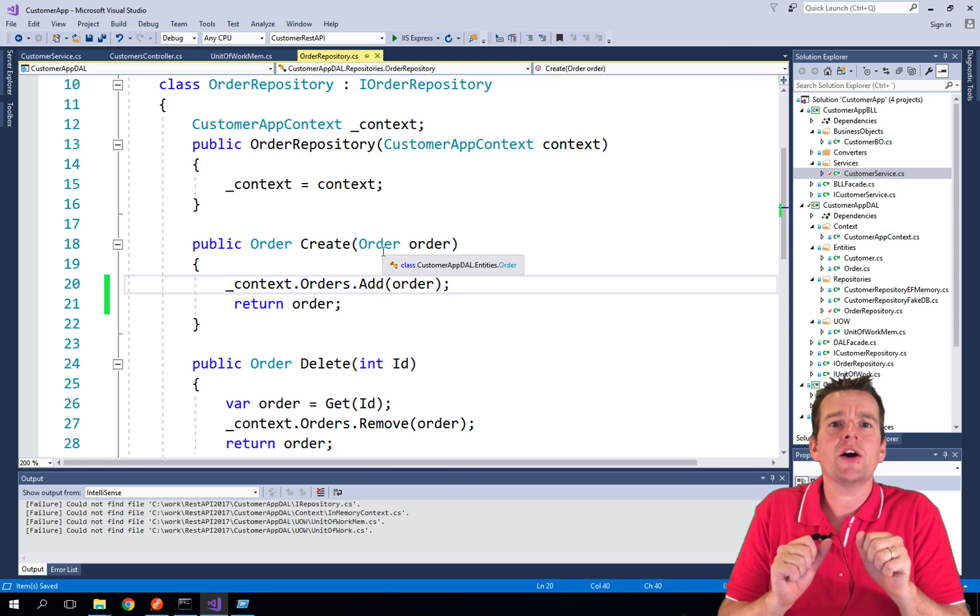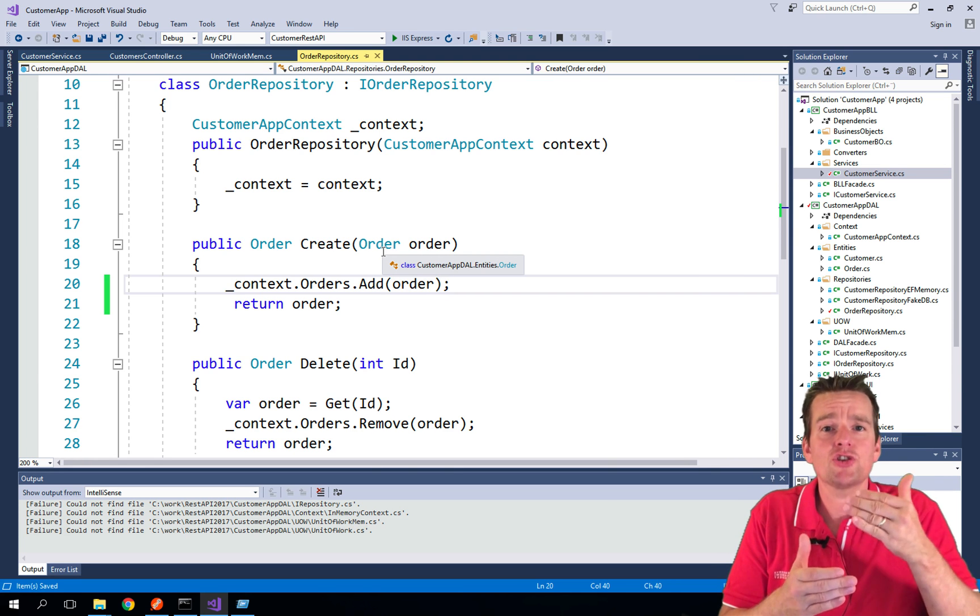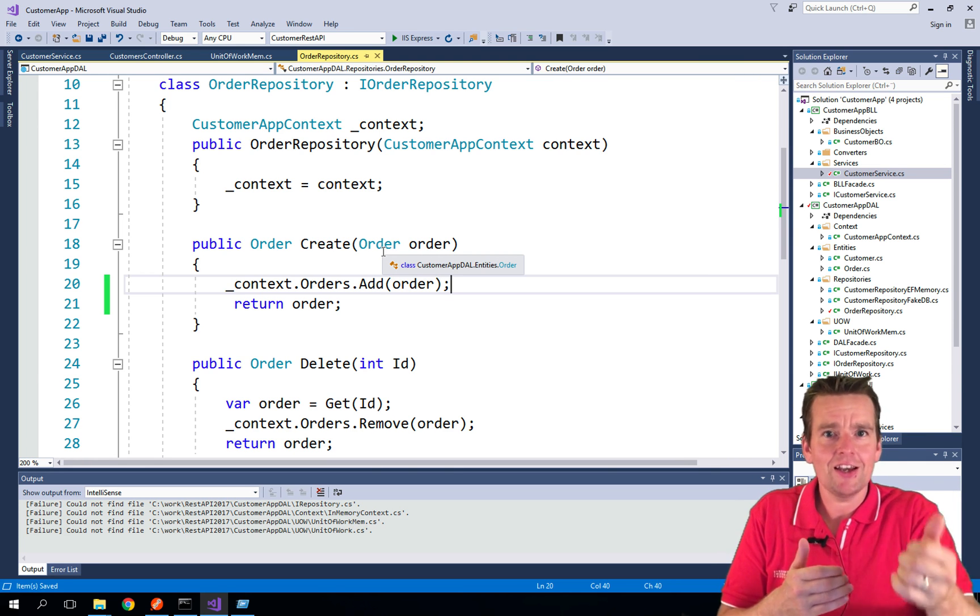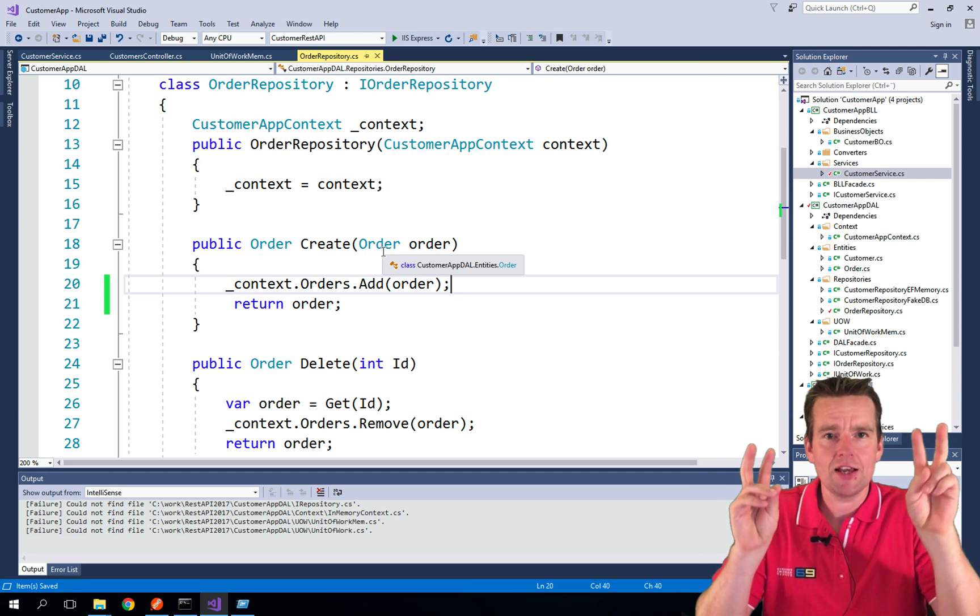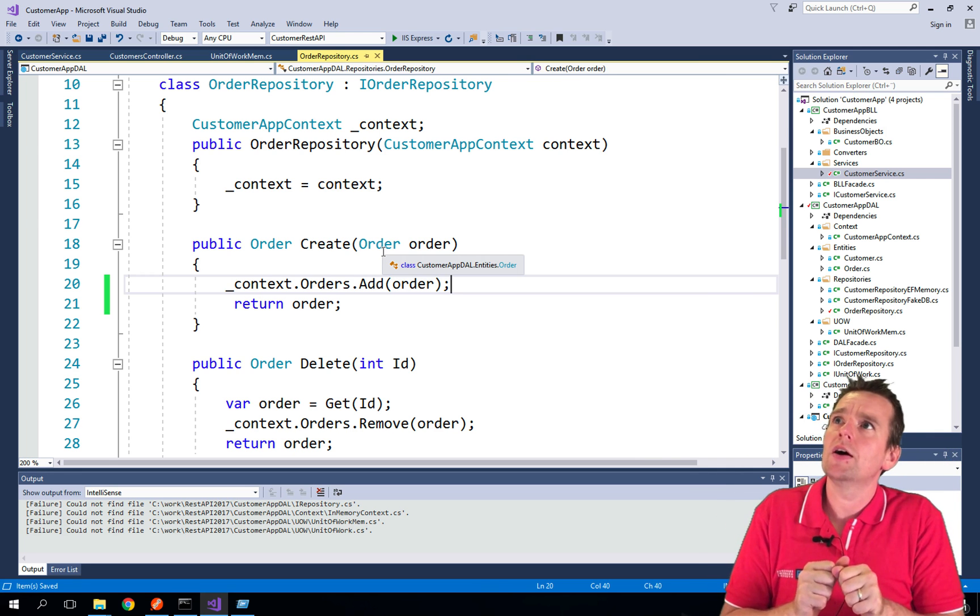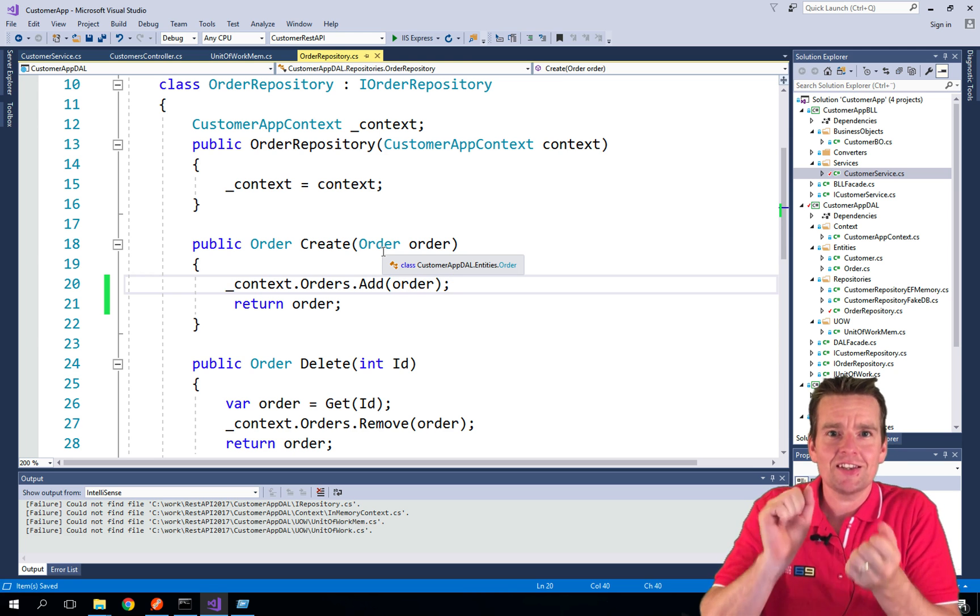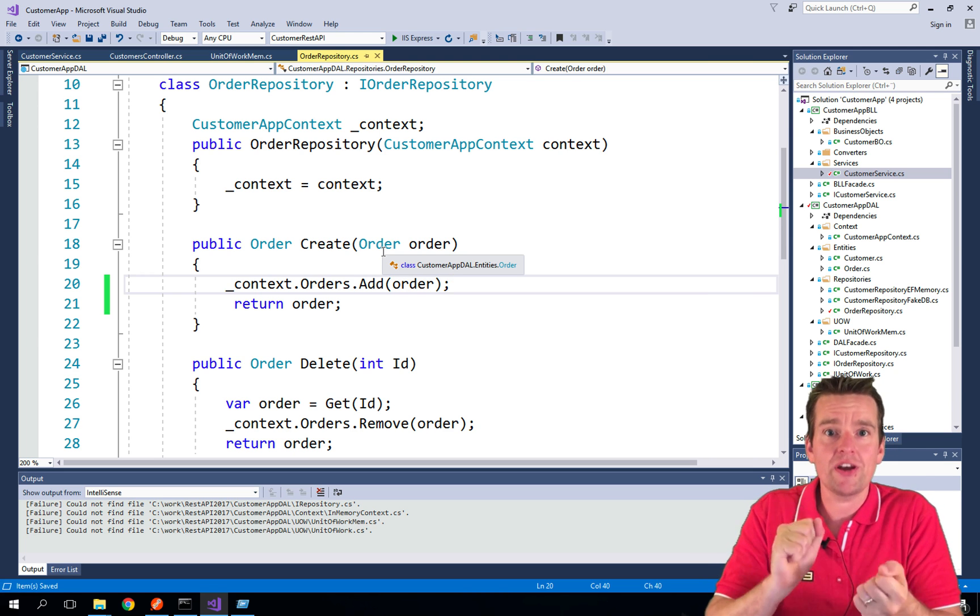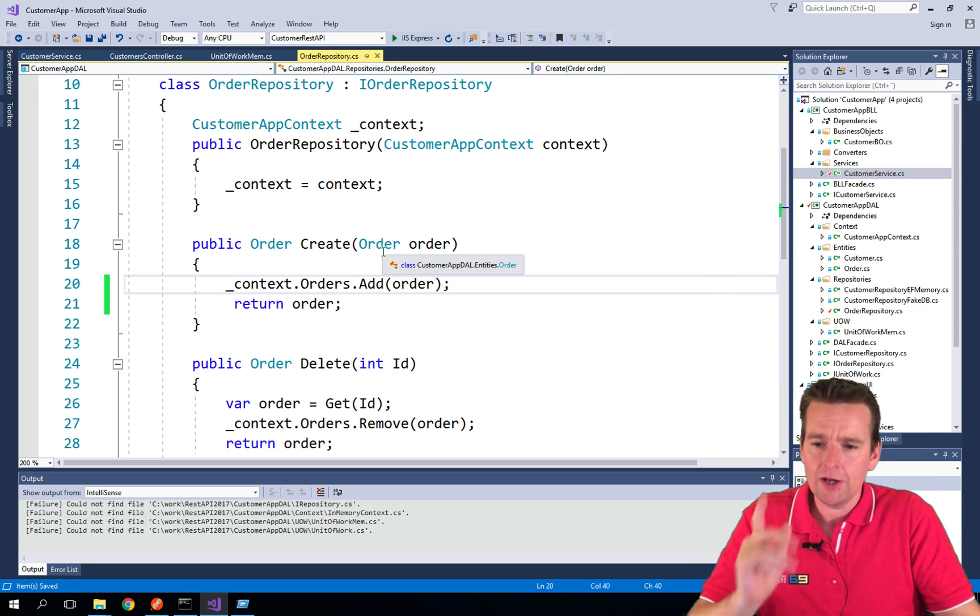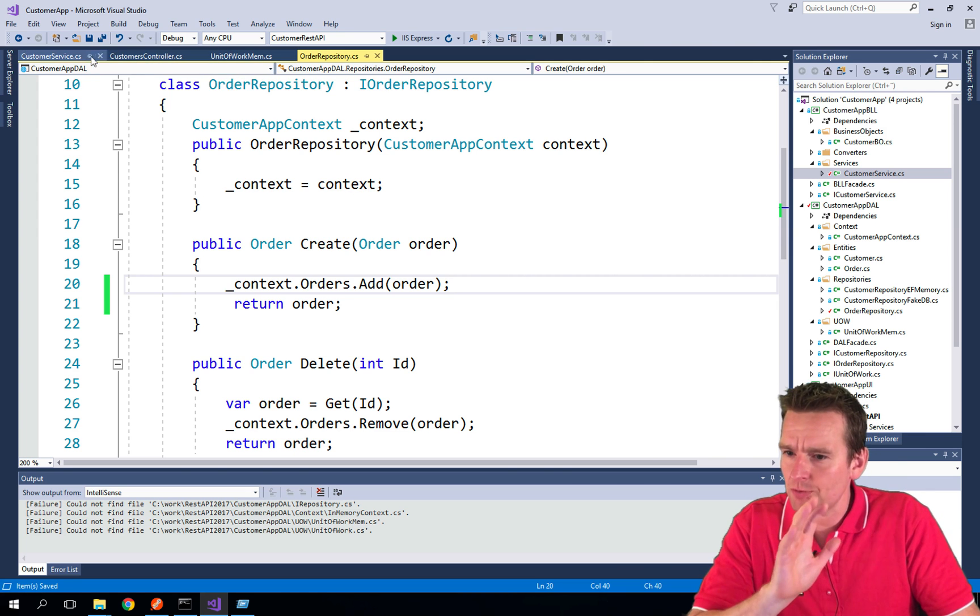It's a way for us to move the responsibility of storing data to the database into a unit of work that has a transaction that we can actually launch whenever we are ready to fire all the requests as one. Let me give you a very simple example of this.